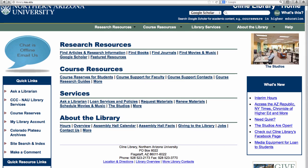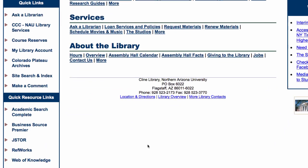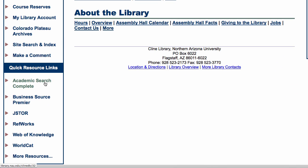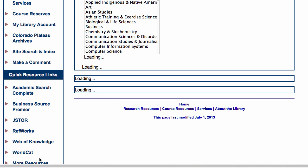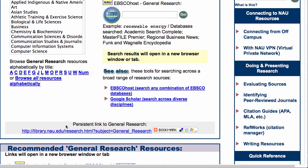Quick resource links is where you can connect to Academic Search Complete, JSTOR, and more. There are even citation and style guides at your fingertips. Or, find all your web-based bibliography answers at RefWorks.